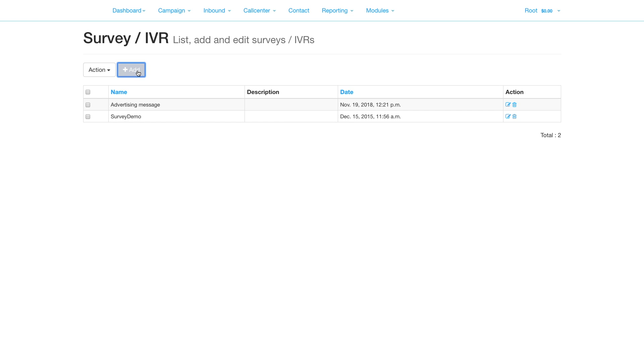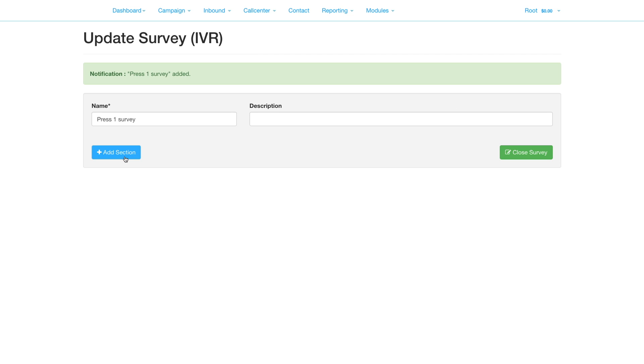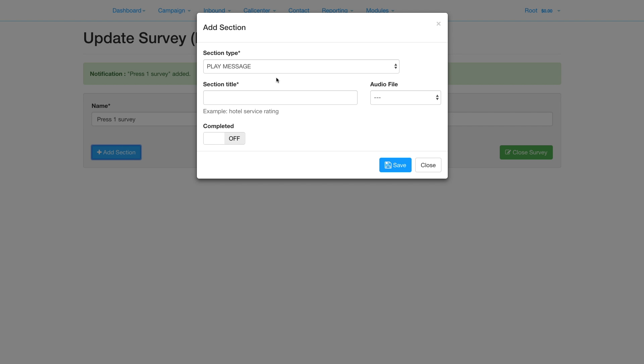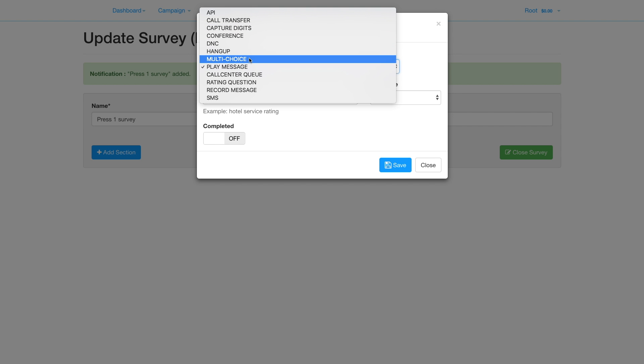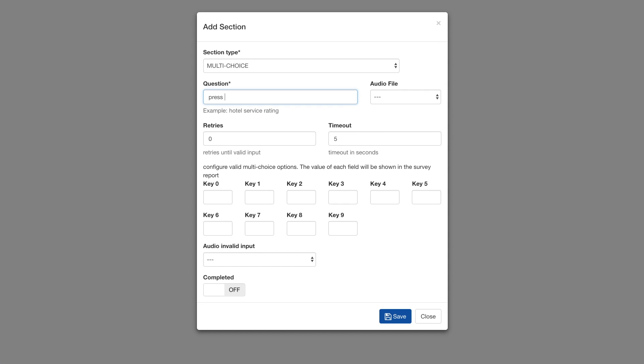Add a new survey and name it. Add a new multi-choice section. Type the question.